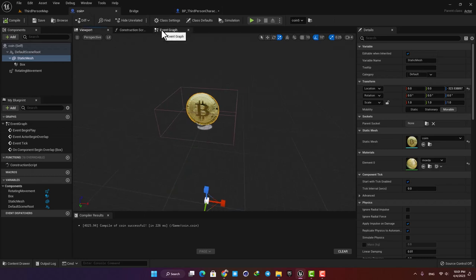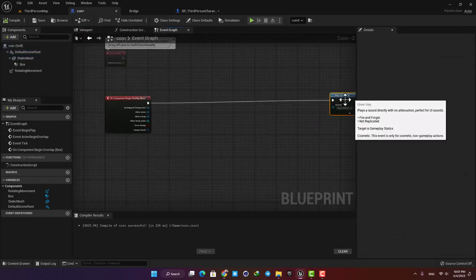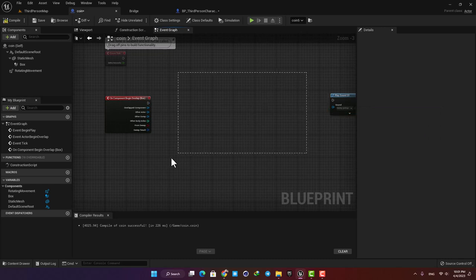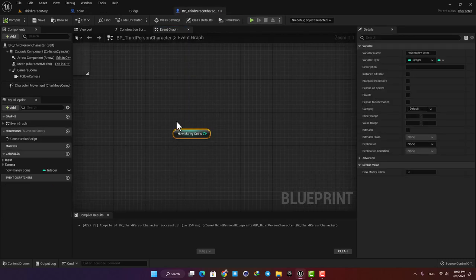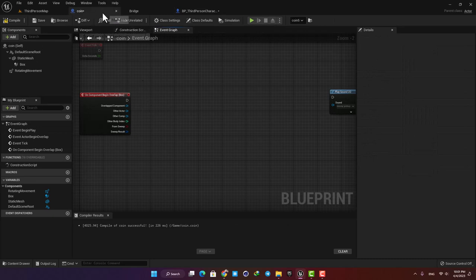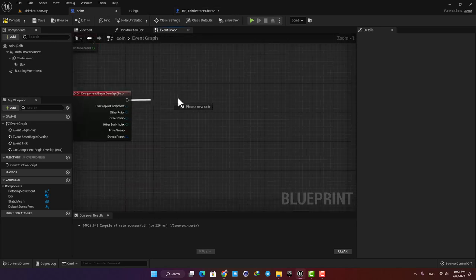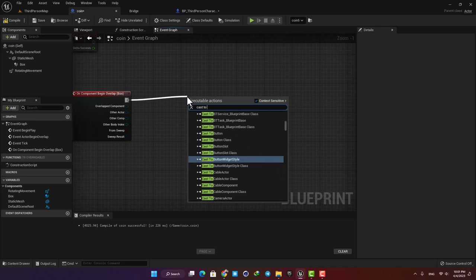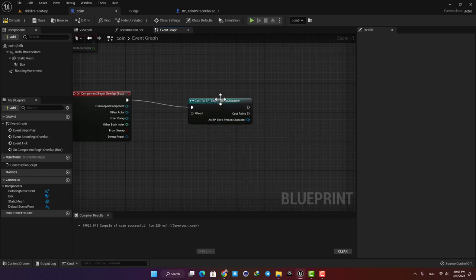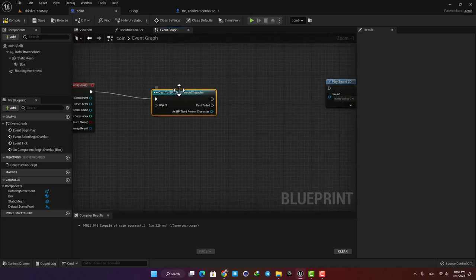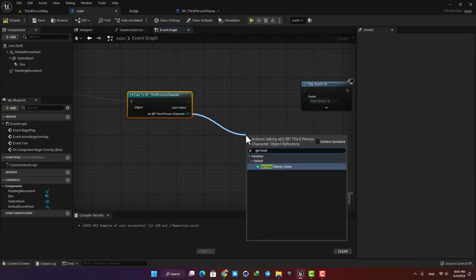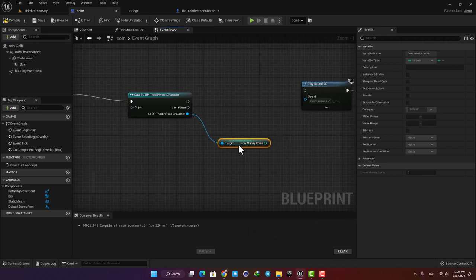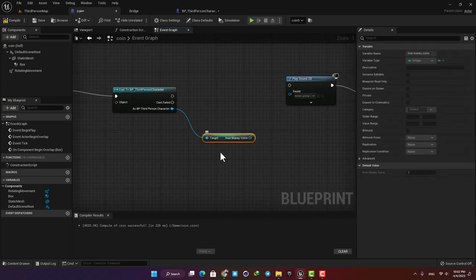I'm going to move the Play Sound and Destroy Actor functions aside so I have space for my counting functions, and when the counting is done I'll connect them back to the chain of events. Since we made the variable in the ThirdPerson Character blueprint and here we are working in the Coin blueprint, we need a bridge between them. The way to do that is to add the Cast To BP ThirdPerson Character node — this gives us access to the variables in the ThirdPerson Character blueprint. I'm going to drag a wire from this output and type Get How Many Coins, and now I have it available in my Coin blueprint.